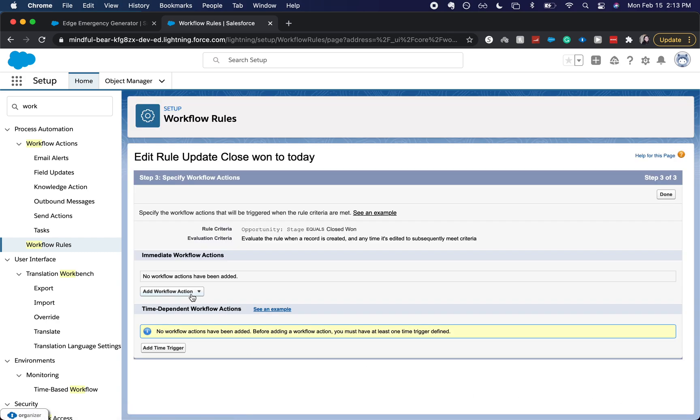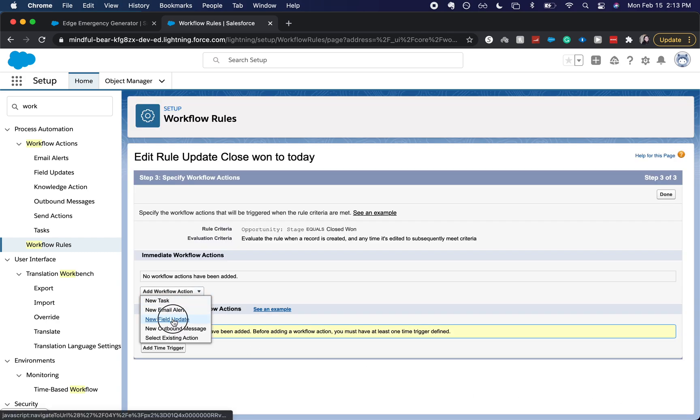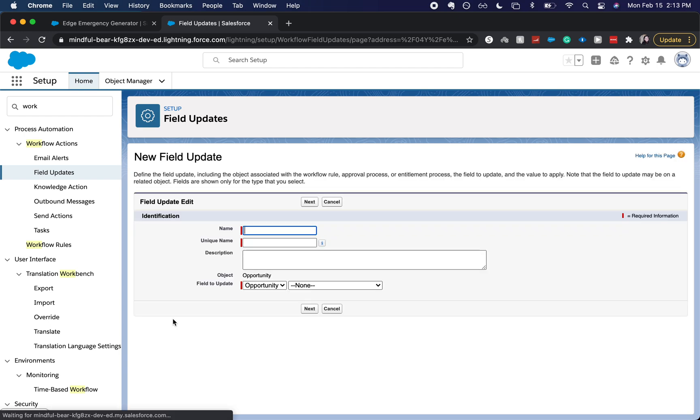So we've created our rule, now we're going to create an action, a new field update. Close date, close date to today.